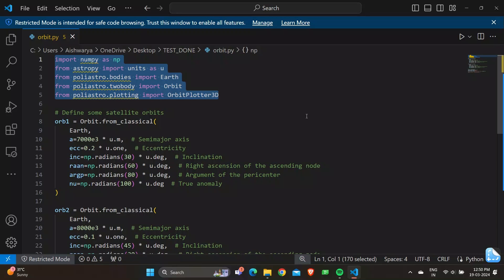From poliastro.bodies we import Earth — this imports the Earth object from the poliastro bodies module, which represents the Earth. From poliastro.twobody we import Orbit — this imports the Orbit class, which represents the orbit of a celestial body. From poliastro.plotting we import OrbitPlotter3D, which provides functionality for plotting 3D objects.